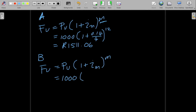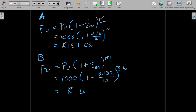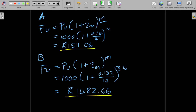For company B, the future value is: FV = 1000 × (1 + 0.132/12)^(12×3) = 1000 × (1 + 0.011)^36. The nominal interest rate for company B is 13.2% compounded monthly, divided by 12, with 36 total compounding periods over three years. Comparing the two, the future value for company A is higher than for company B, so we would prefer to invest with company A.